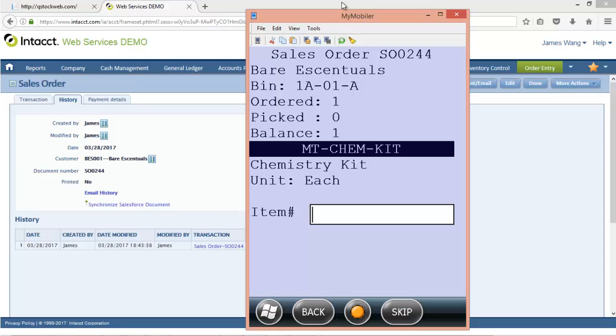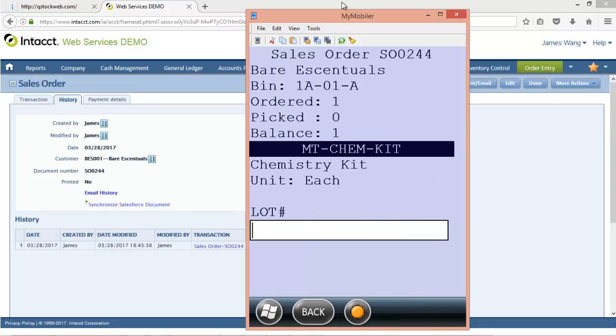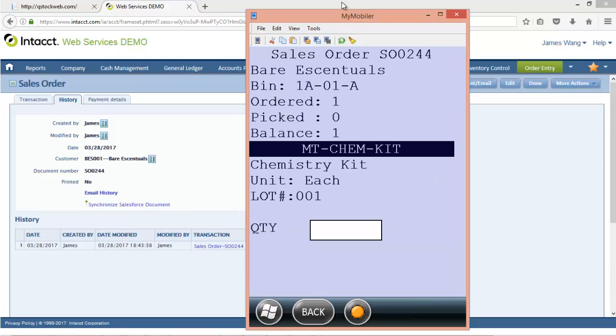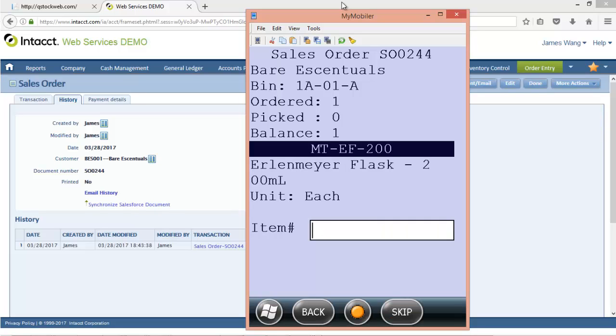It's going to tell me what to get. First thing I want to get is the chemistry kit. So I'm going to scan for the chemistry kit. And this is a lot-based item, so I can scan the lot for this item right now. And the next thing I want to get here is how many do I have. Okay, I have one of them, and now I need to get this next item, which is the Erlenmeyer flask.